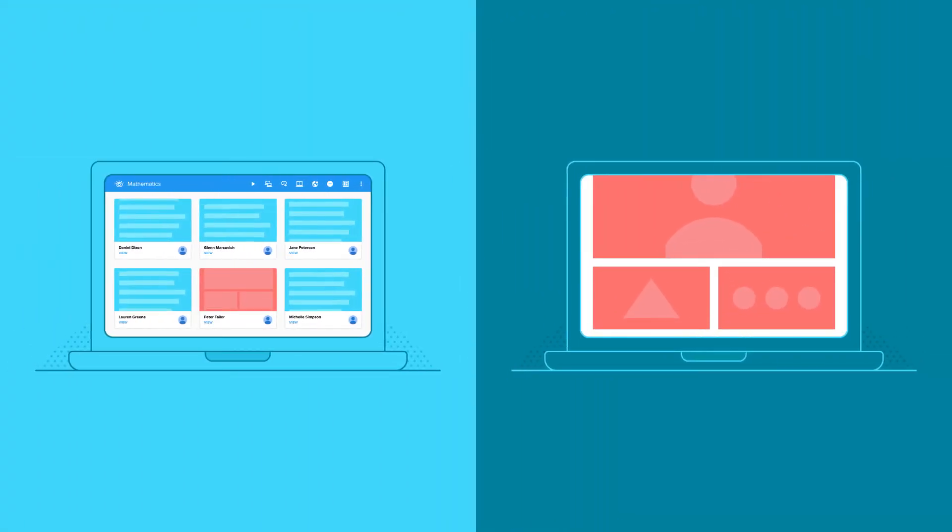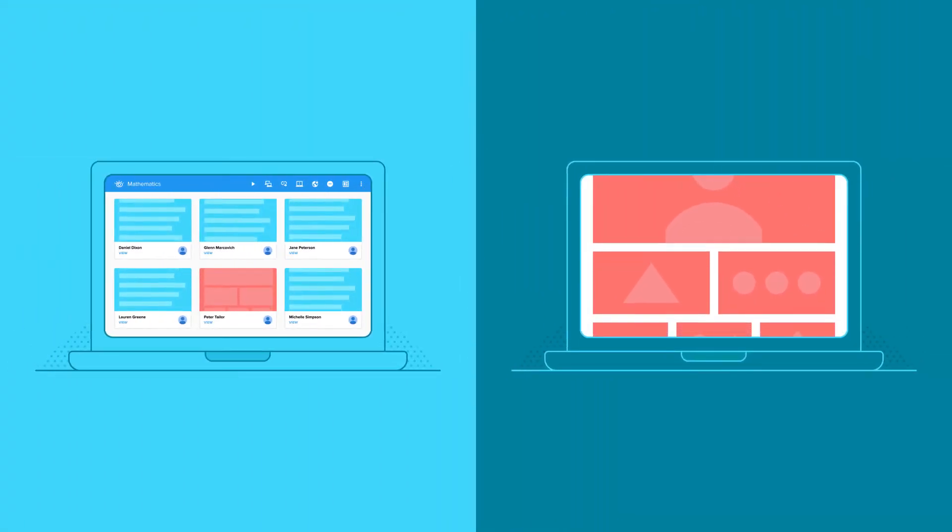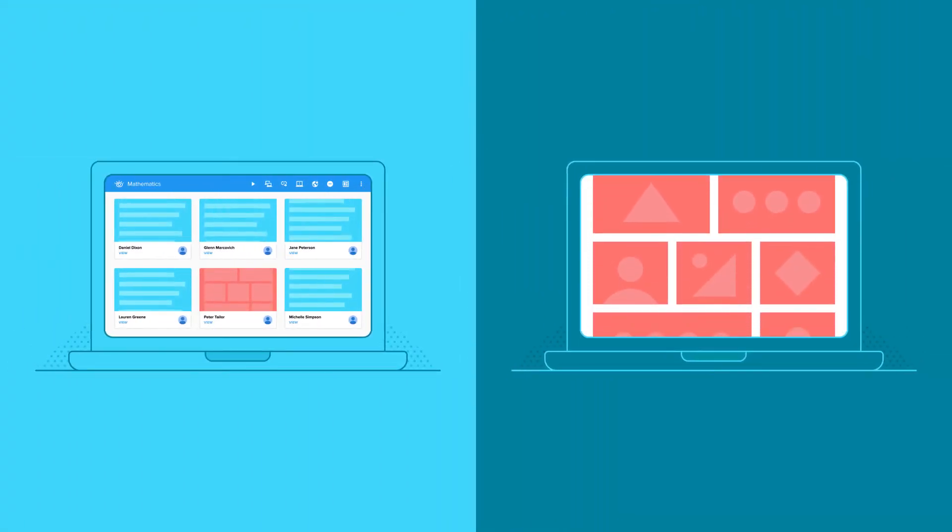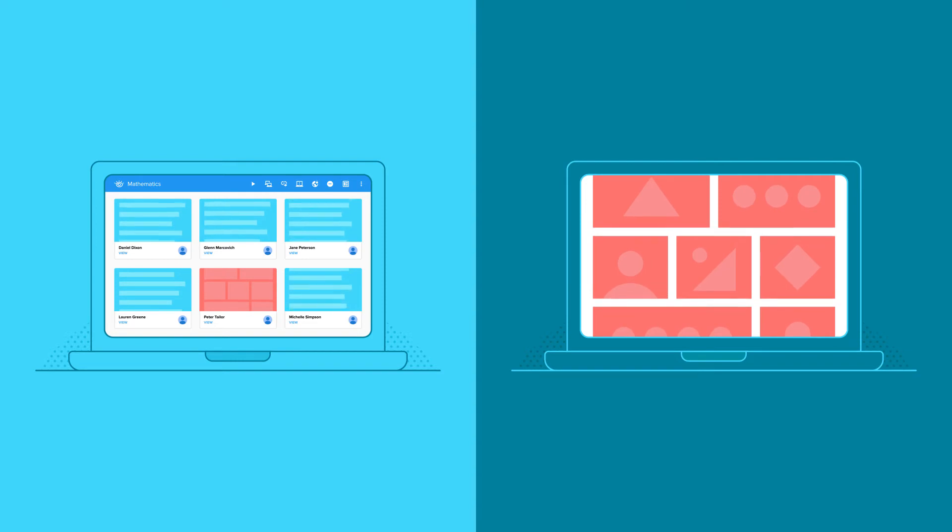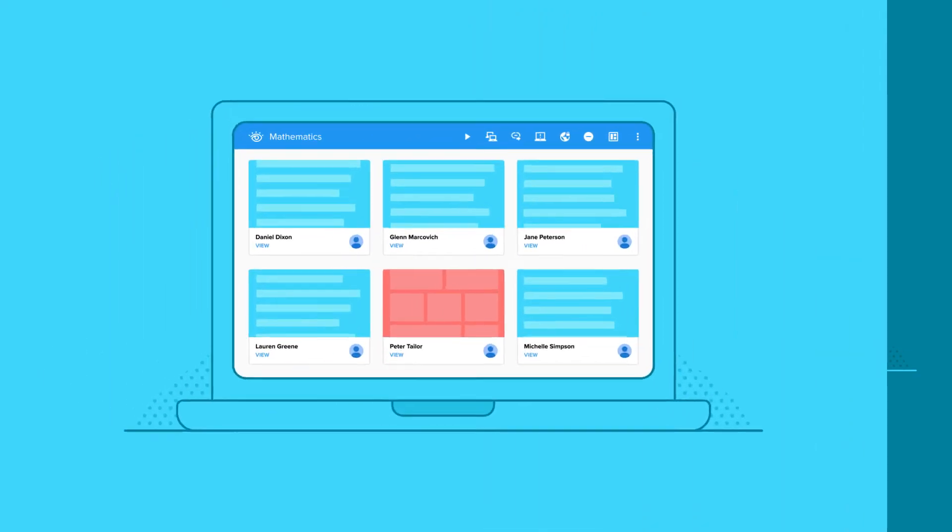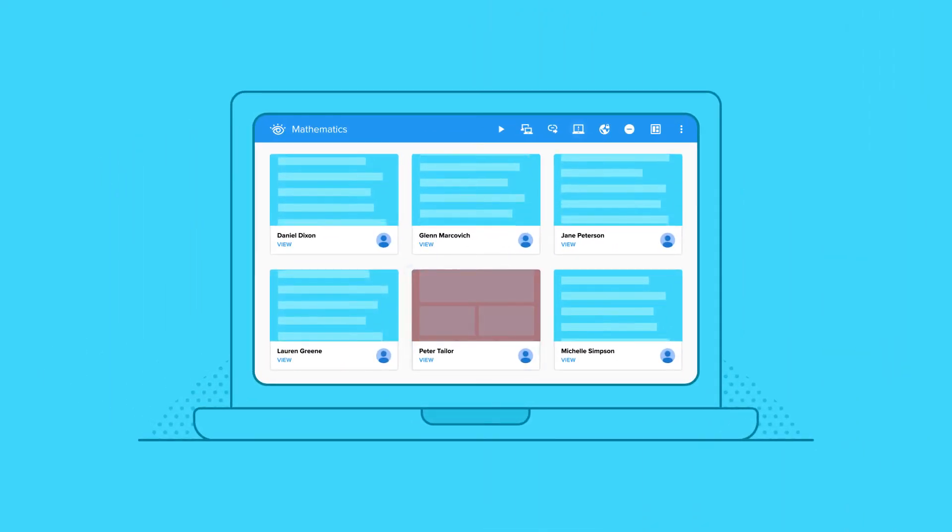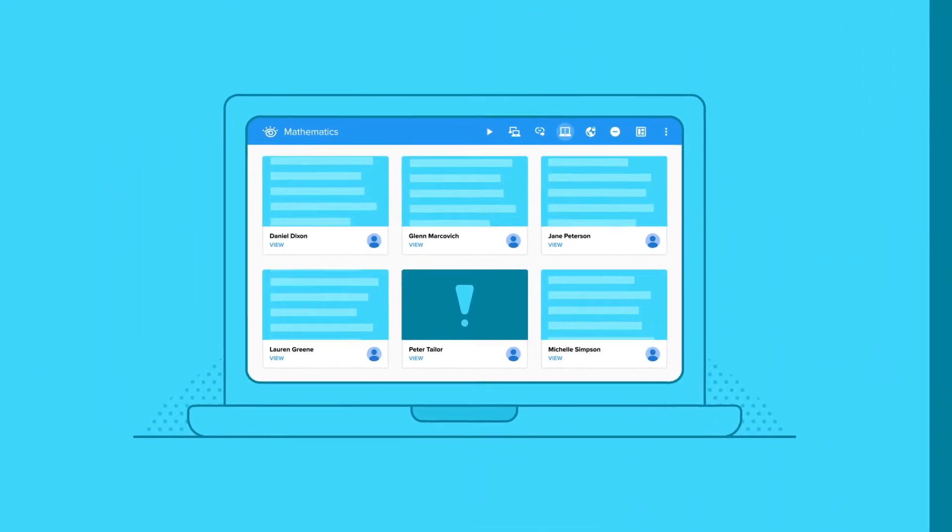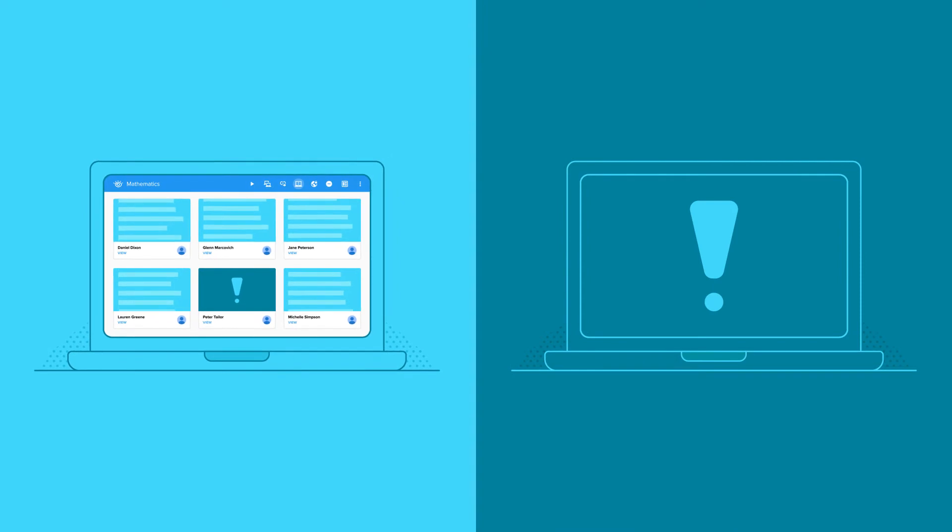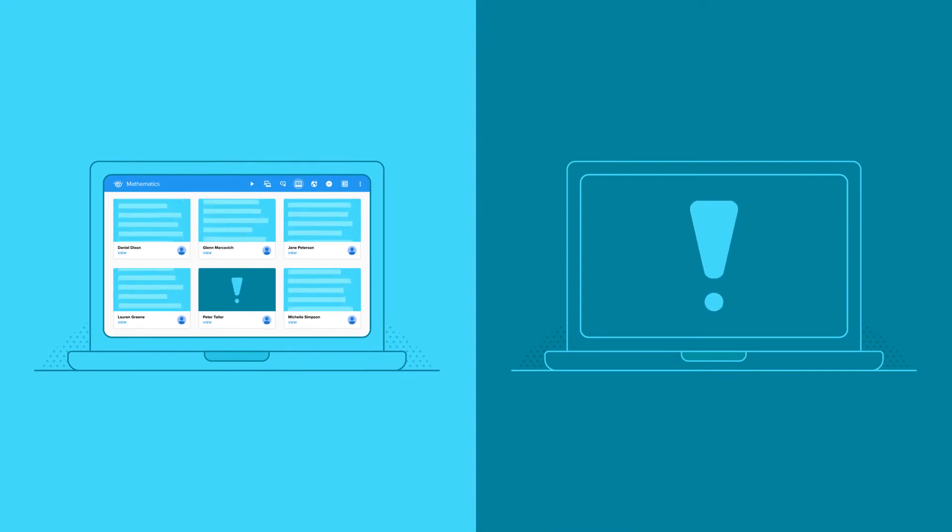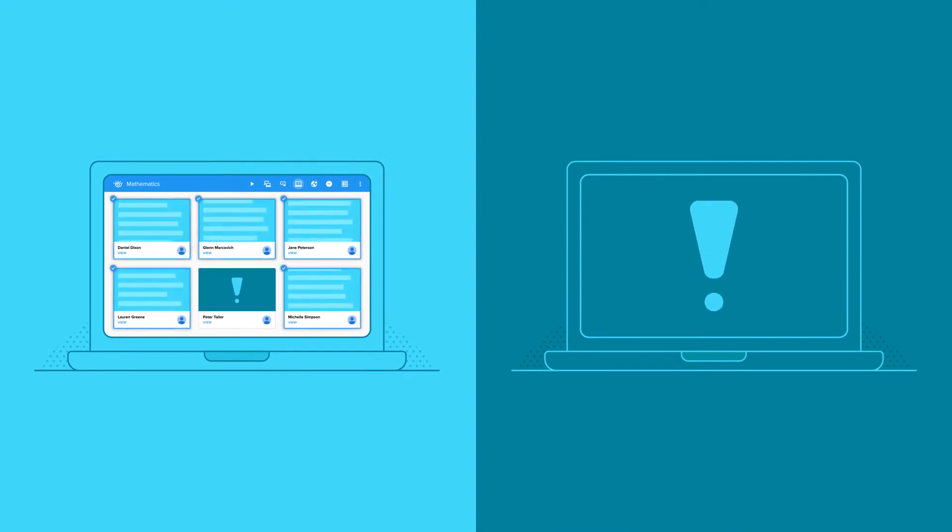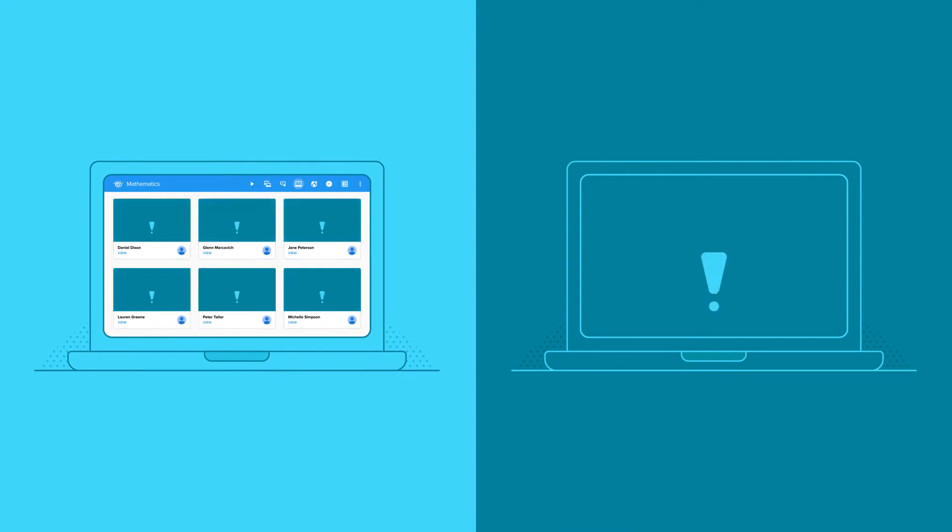Once you've identified a student who is off task, Vision makes it easy to stop their behavior. Select their screen and click attention. The student's Chromebook is instantly frozen. You can also use attention with the entire class. Eyes on me was never this easy.